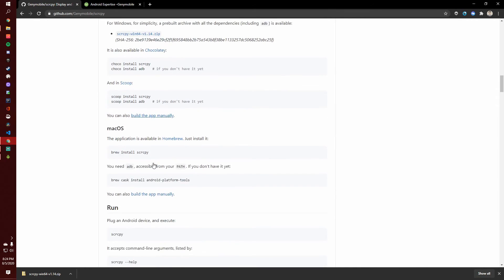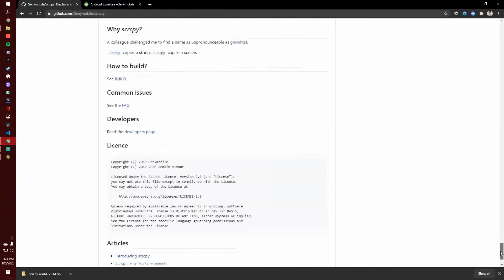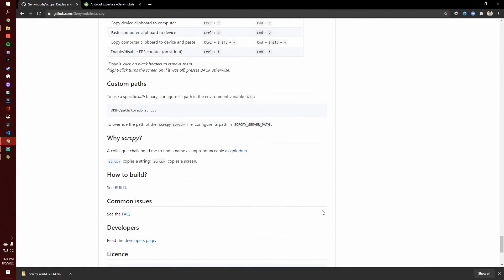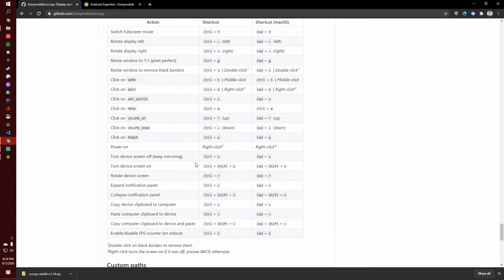And I guess a little quirky tidbit for you. The reason I can't pronounce this name, and the reason it's named so weirdly, right here at the bottom of the readme, they say a colleague challenged them to find a name that is unpronounceable. And so I really don't know how to pronounce it, but that's how it's going to be.